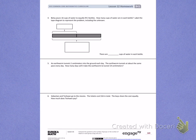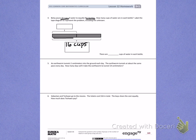I see that Betsy has 16 cups — that is my total — so I'm going to label that first. She takes those 16 cups and puts them into 2 bottles. We can see here are the 2 bottles, which are my groups, so I will also label 2 bottles.